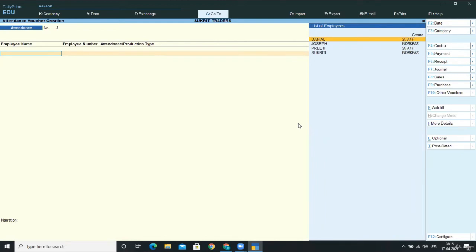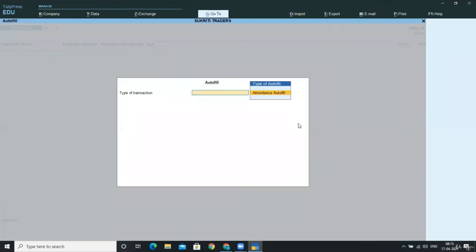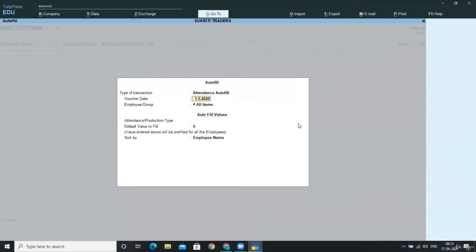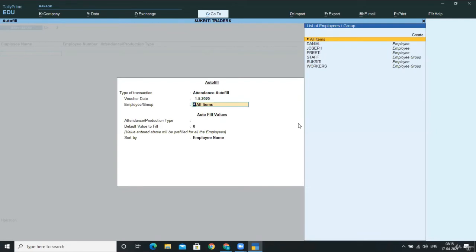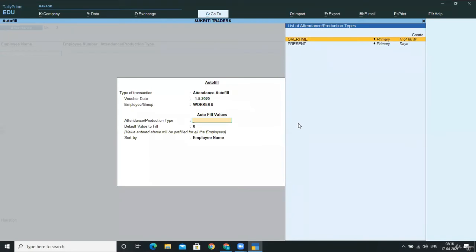Now for overtime, again press Ctrl F for autofill. Select the type of transaction, that is attendance autofill, your voucher date, employee groups. Now we are giving the overtime to workers, so I'm selecting here workers.